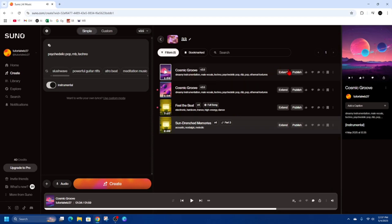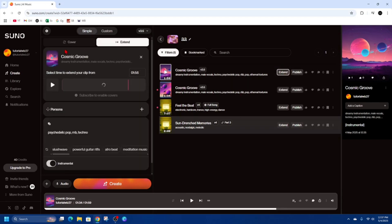Alright so it's got that extend button here so to make this song longer I'm going to click on extend. It's going to appear on the left we can add some more prompts here if we like but I'm just going to keep it like this.